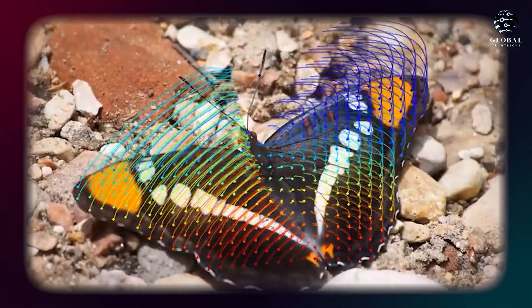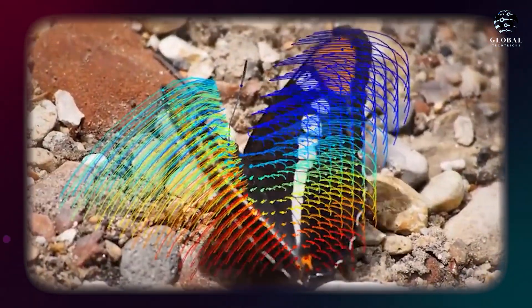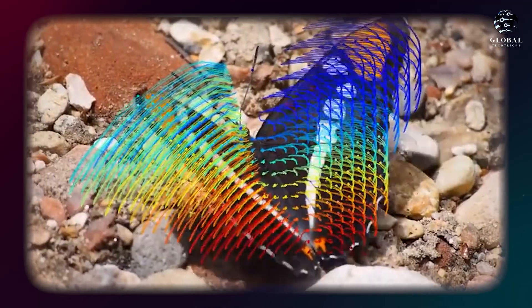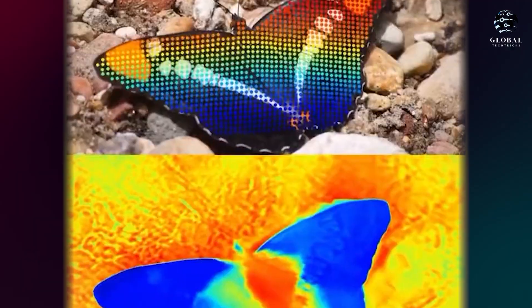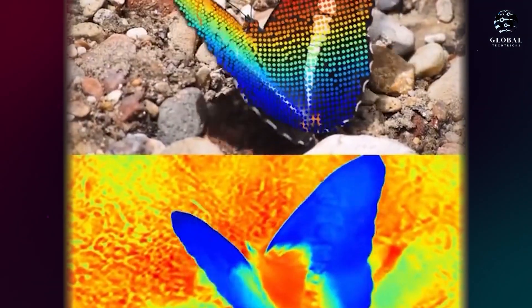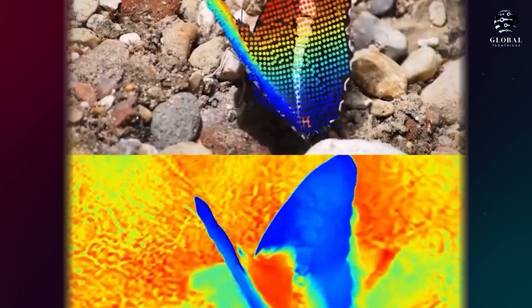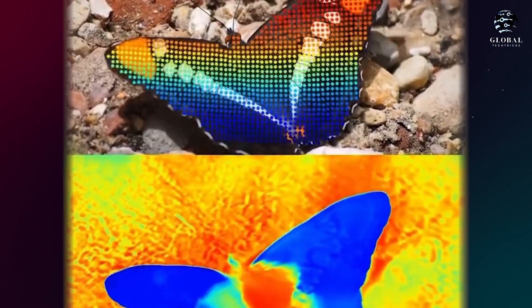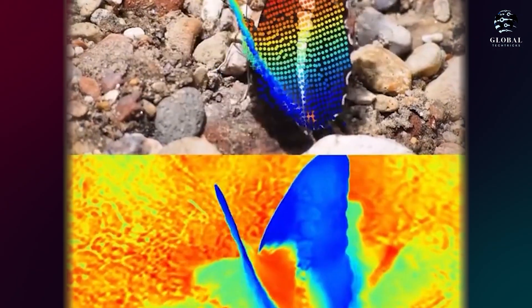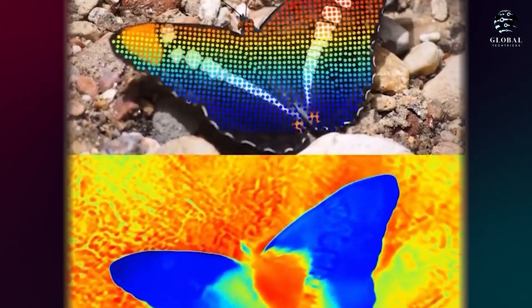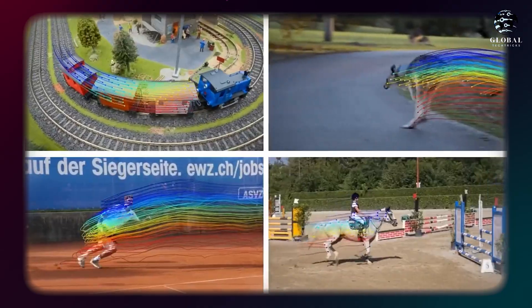Our groundbreaking proposal introduces an innovative and comprehensive motion representation called OmniMotion, which enables precise and globally consistent estimation of motion for every pixel in a video.